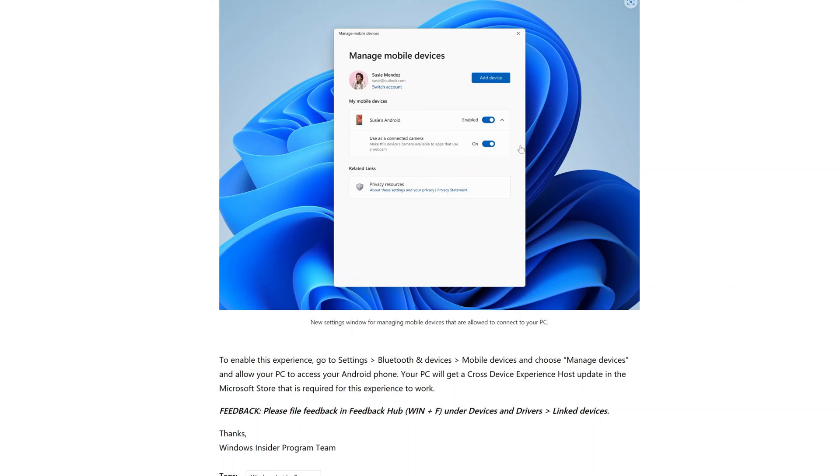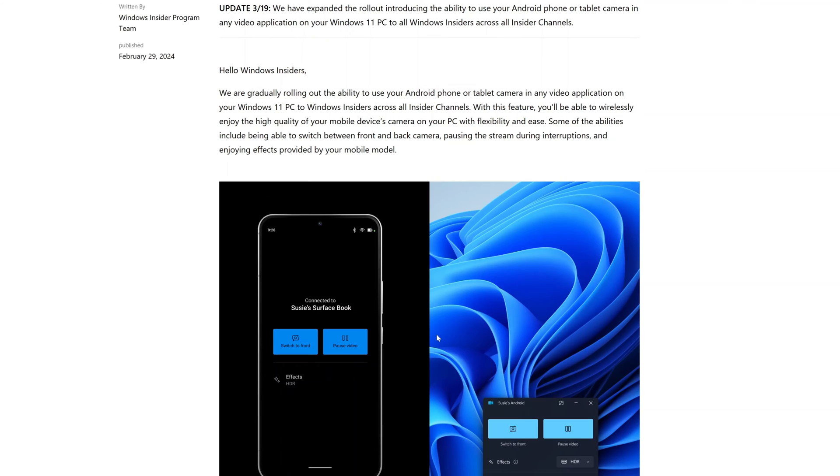Which is this one: across the manage mobile device of Windows, you are able to turn on this toggle and this will allow you to transform your Android phone as a webcam that you can use in every tool that you want - Teams, Zoom, and many others.